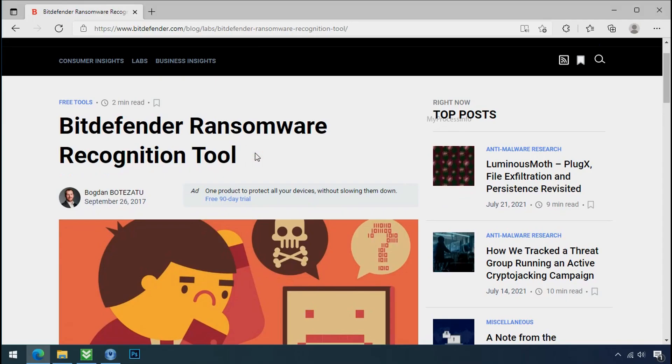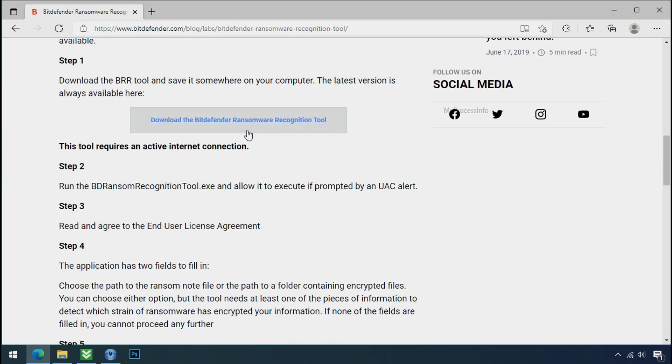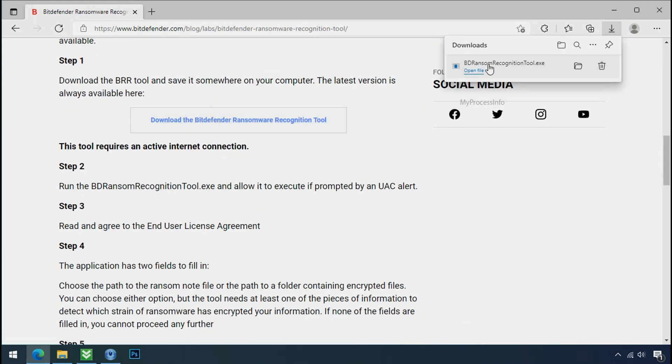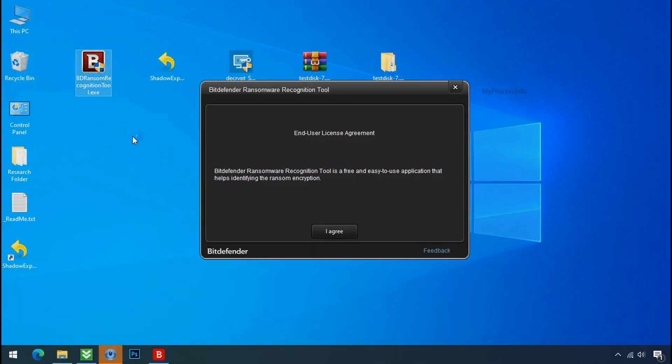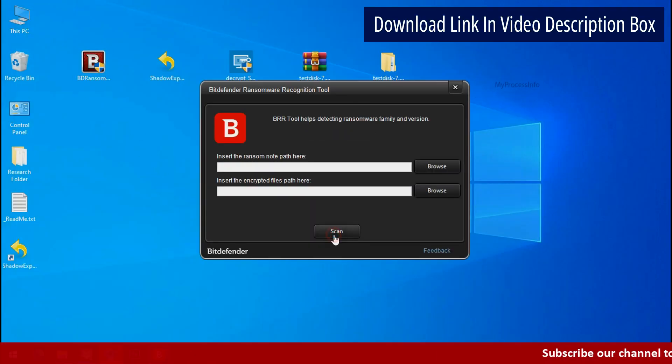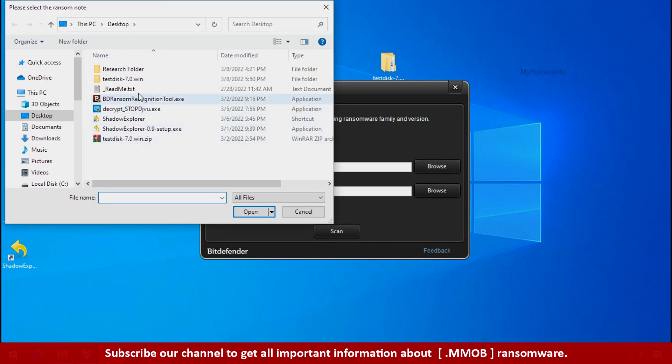And it is very simple. Just download the Ransomware Recognition Tool. This tool will let you know about the ransomware family name. Now double click and accept the agreement. Click on browse button and select the ransomware note.